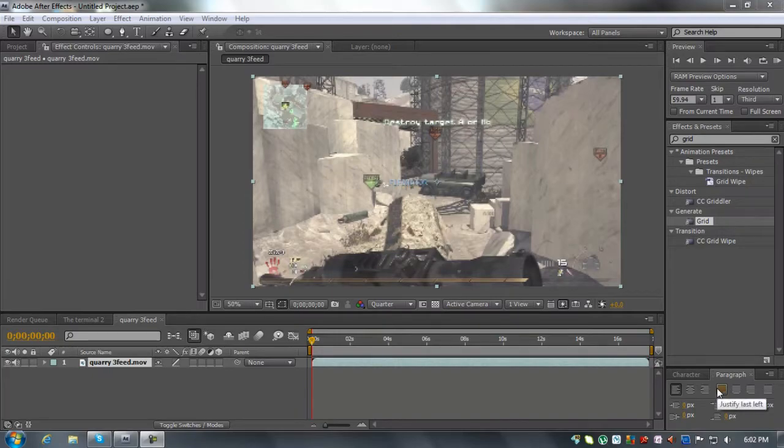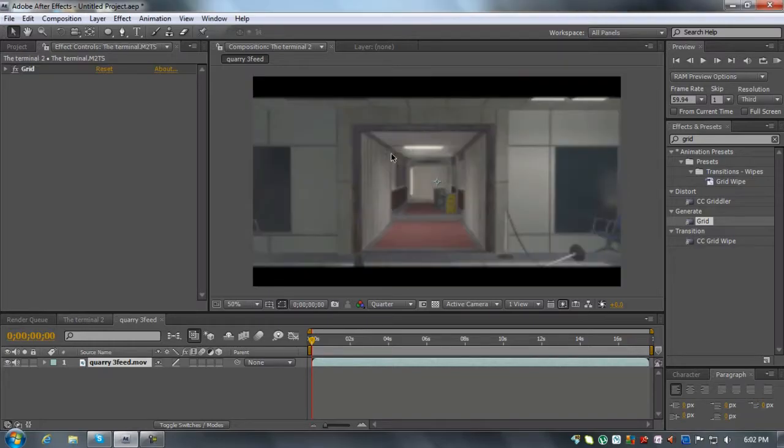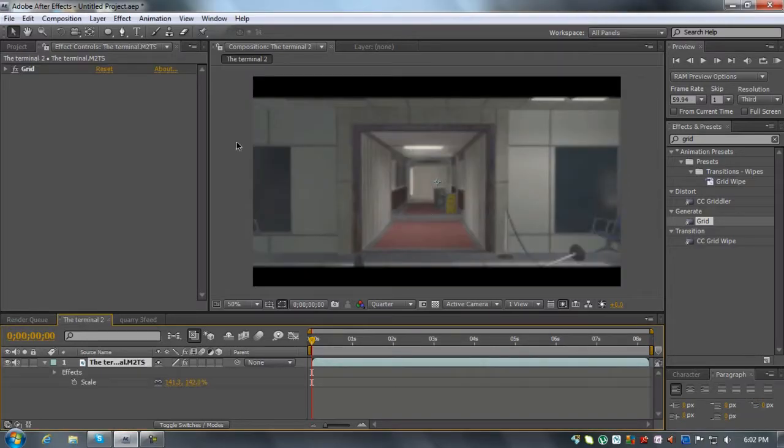Hey YouTube, what's up? We've got another tutorial. Today's going to be on widescreen bars.